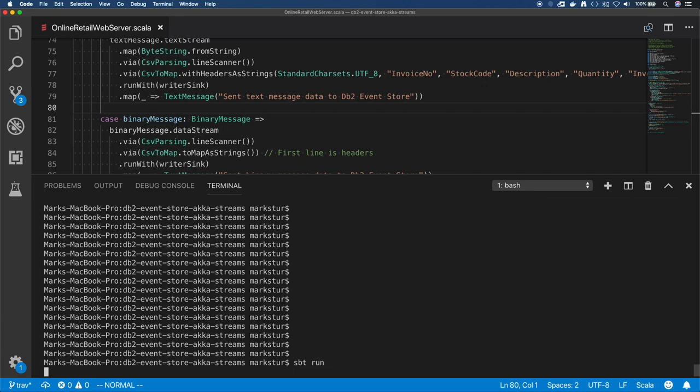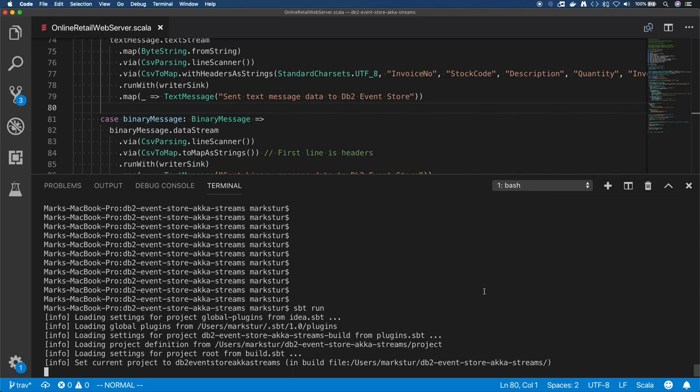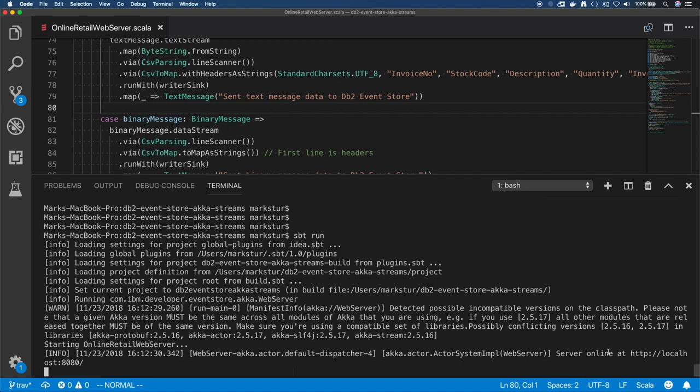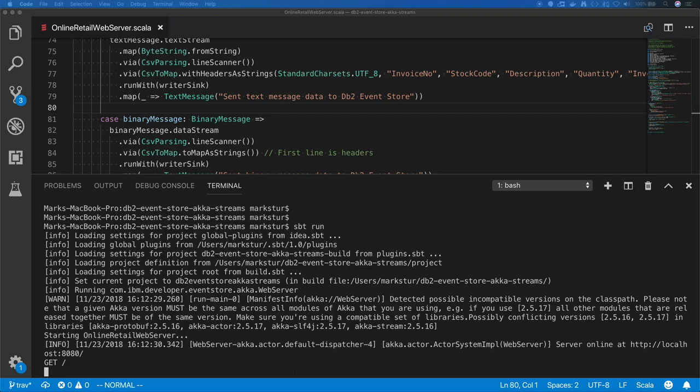And there you see I've got zero records in both the orders table and the cancels table. Now let's start the app with sbt run. Notice it says it's running on localhost. Again, I'm running on my laptop.